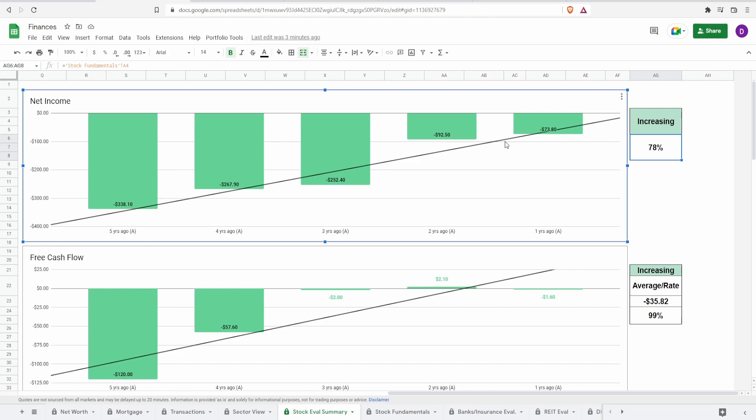Now they have been increasing it or at least decreasing their net income. Hopefully next year or maybe after this earnings, maybe they'll be a little bit better off. However, they're still in the red. So this is something that you definitely need to take into account when making some assumptions.